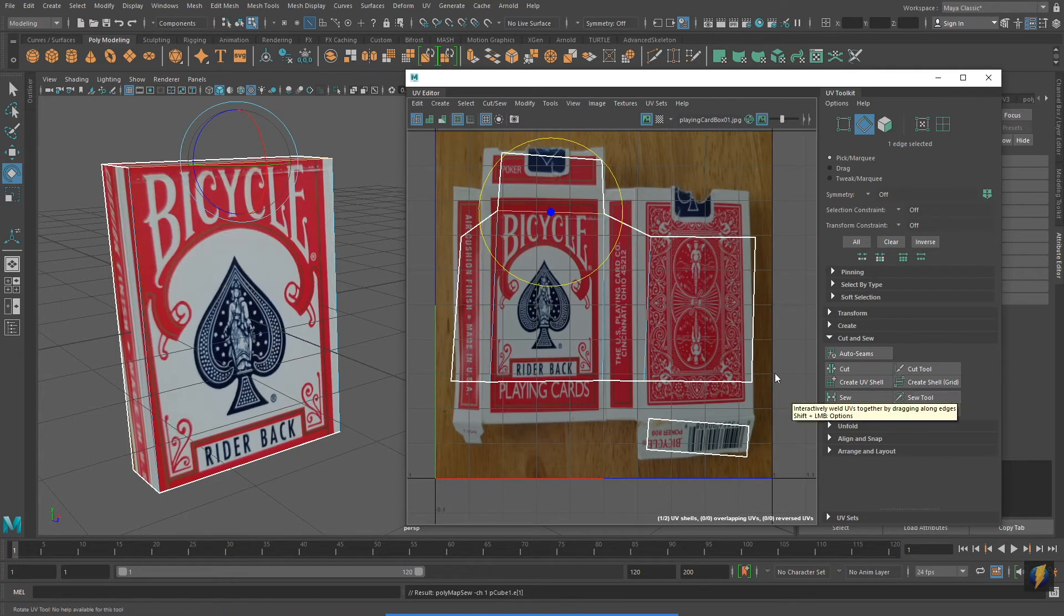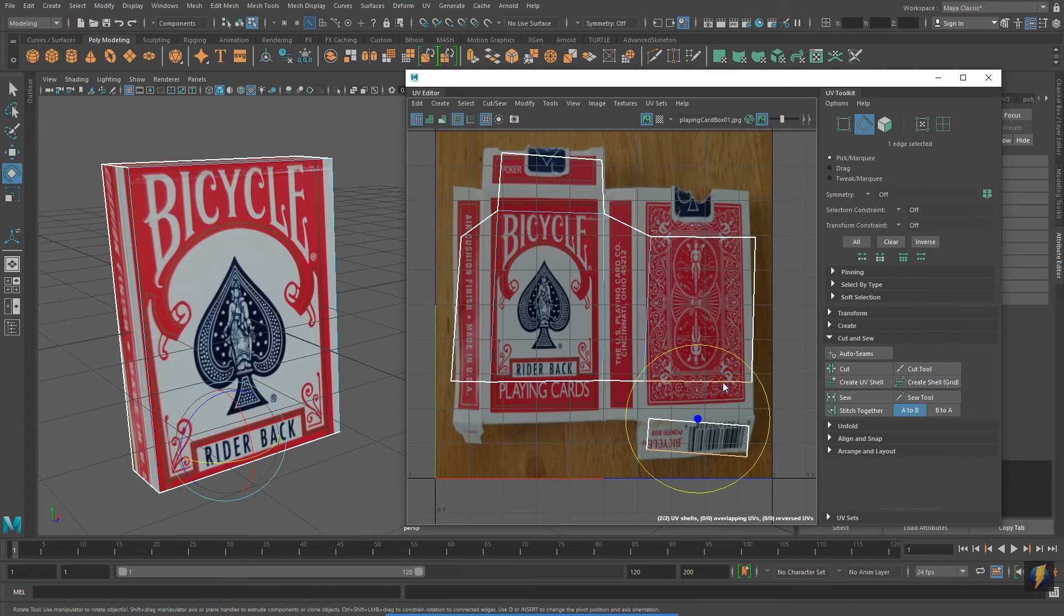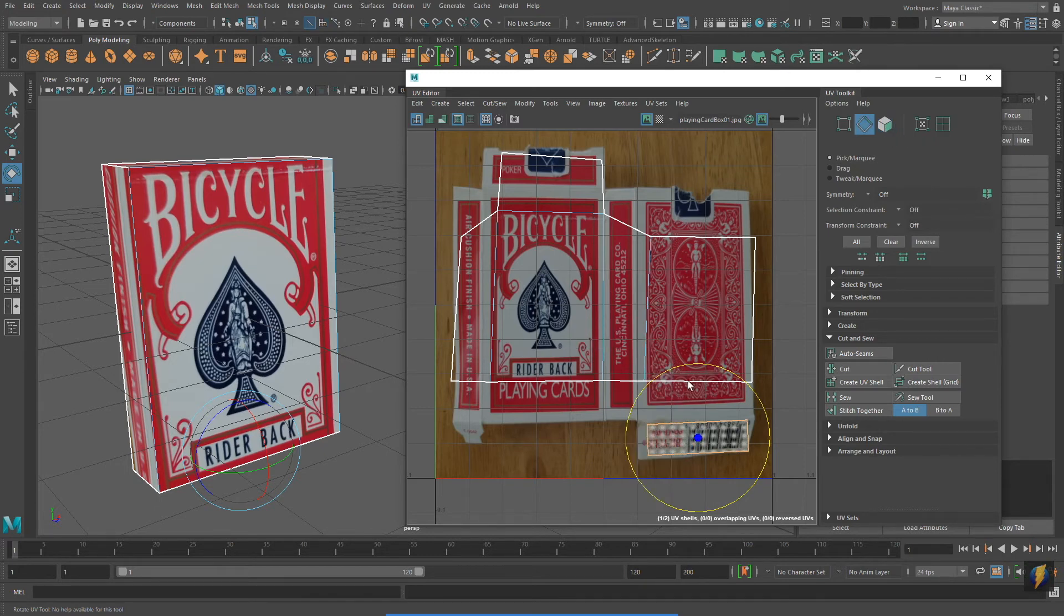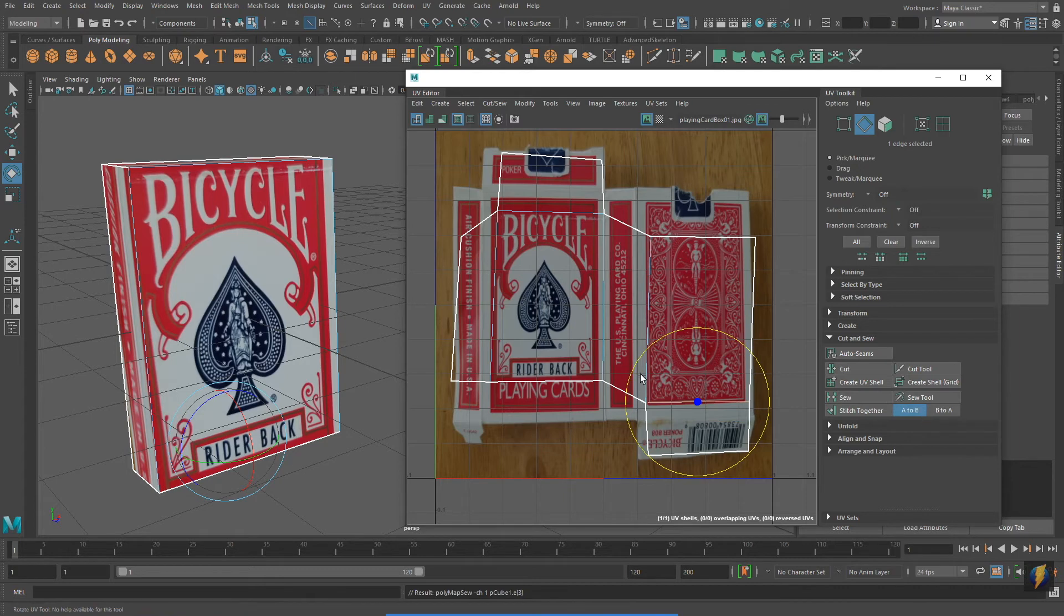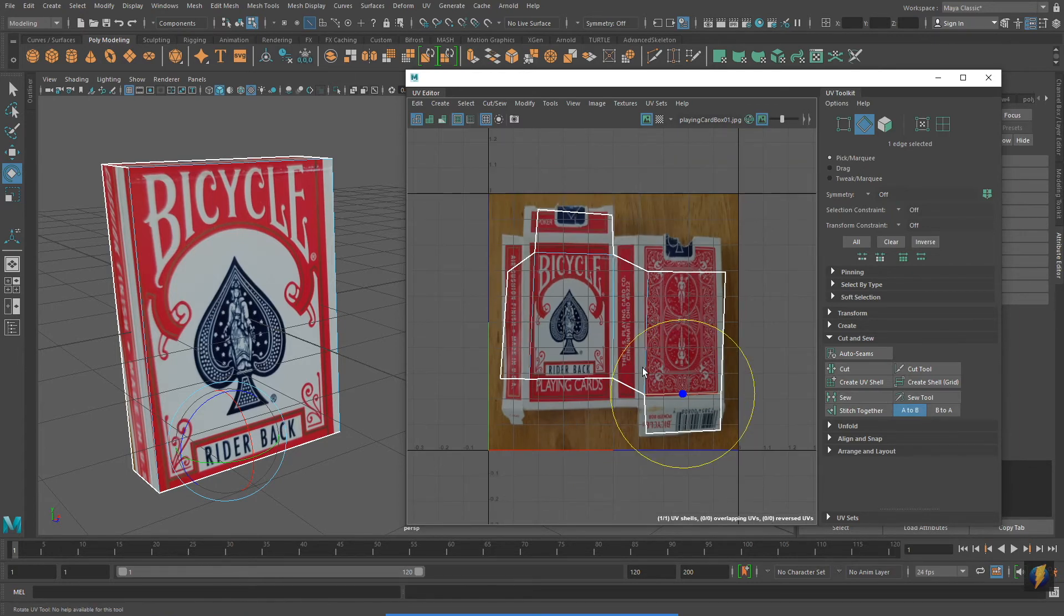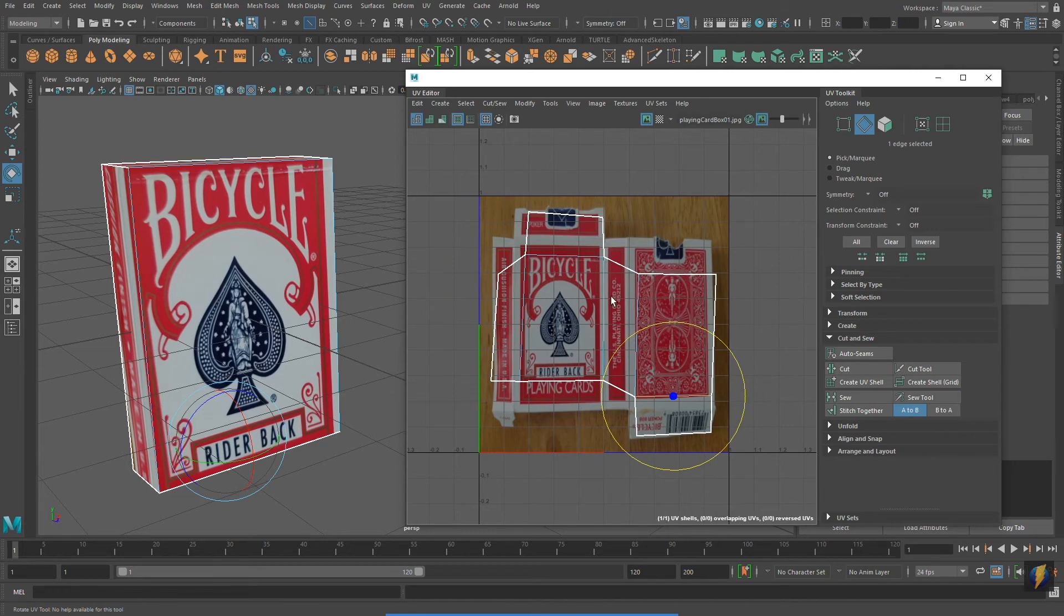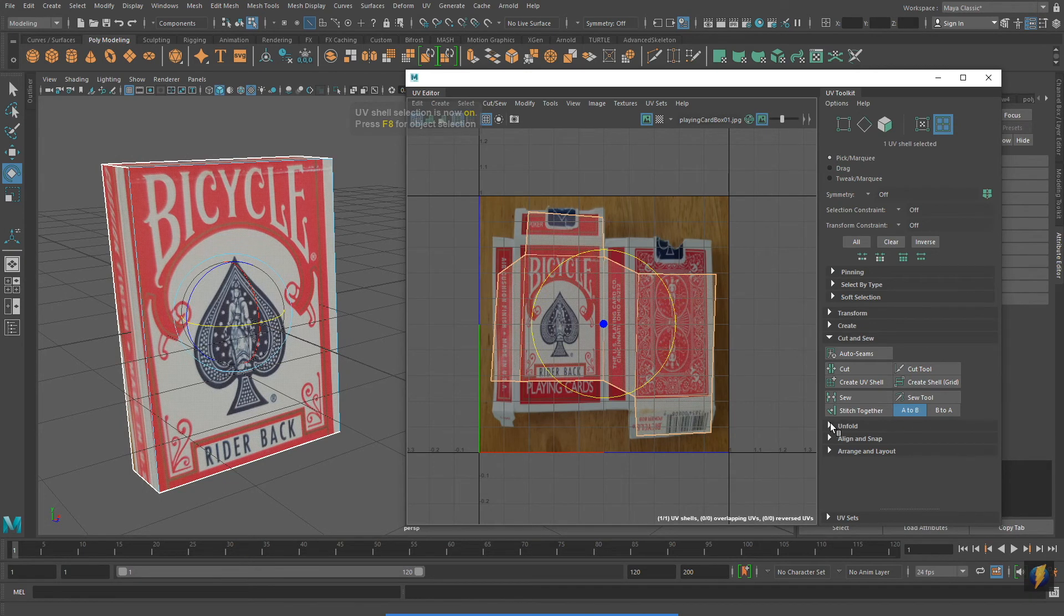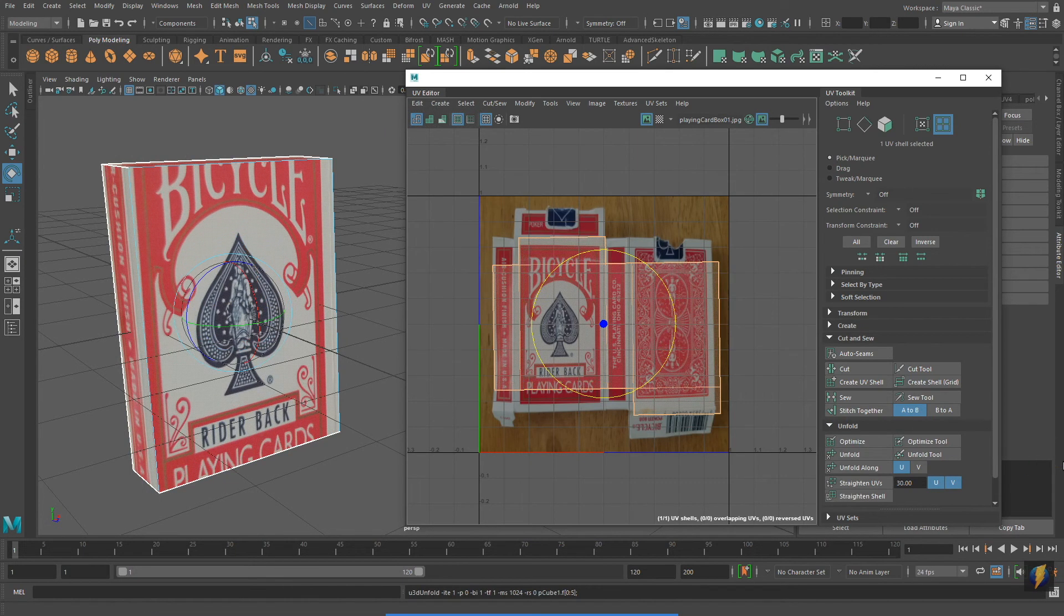Moving on to the top of the box I'll sew its edges, as well as the bottom of the box. Notice that I have the same problem where I have to flip the face 180 degrees. Now that I have everything connected I'm going to select the UV shell and I'm going to go to the unfold button again. This will quickly arrange things.